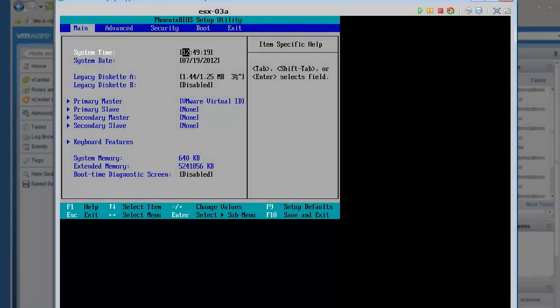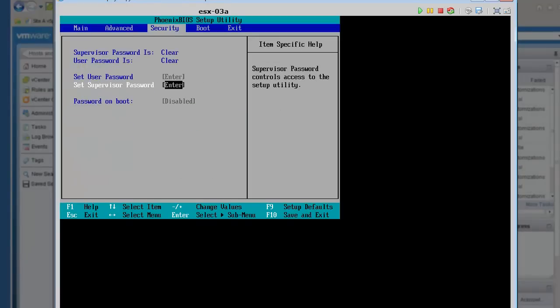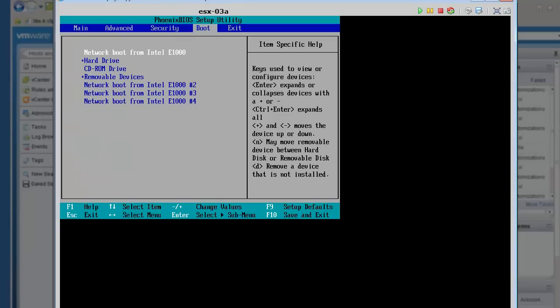For stateless caching, configure the BIOS to boot from the network by default, and default back to the local hard disk should the network boot fail. This is key to enabling stateless caching.